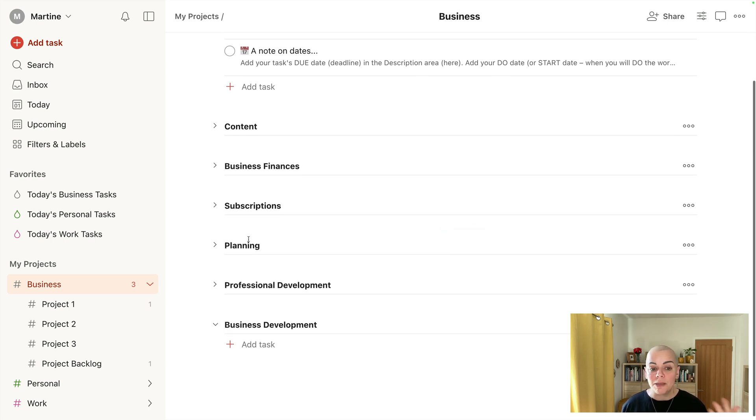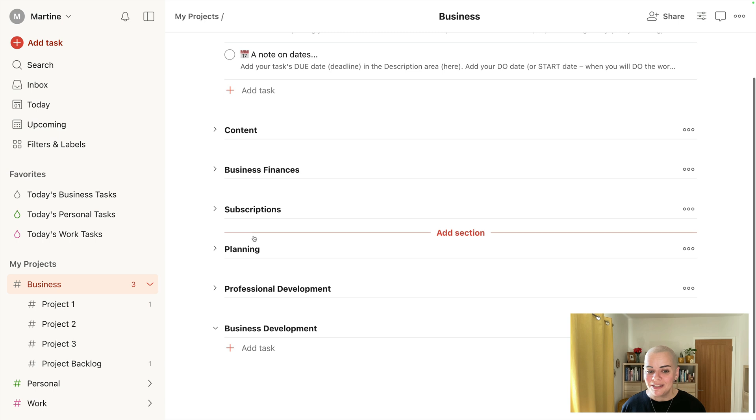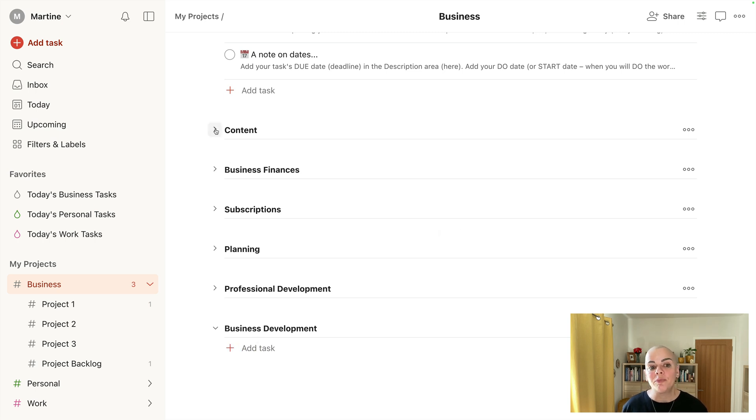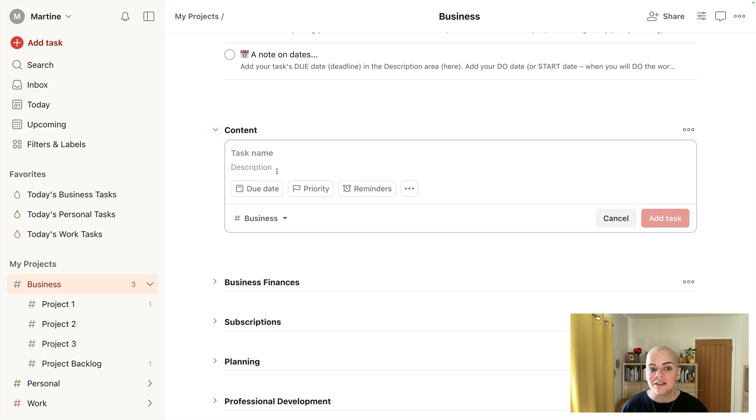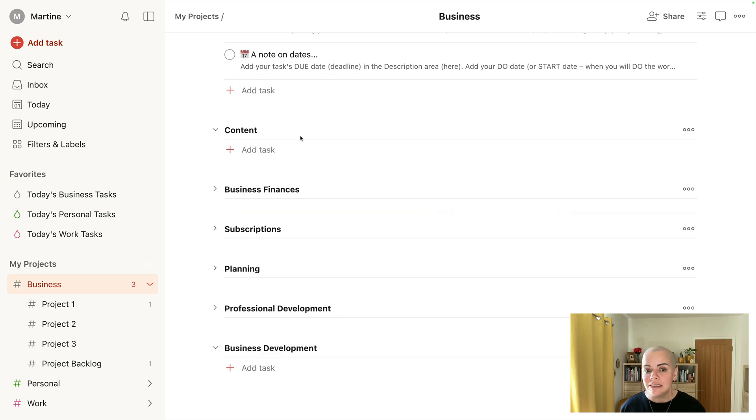Planning, so I'll put my quarterly plan reminder tasks in there. Professional development and business development. So if we open up content, if you want to add a task you would just pop it under this little section.